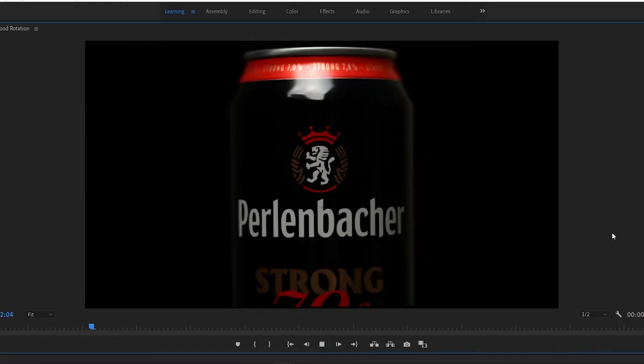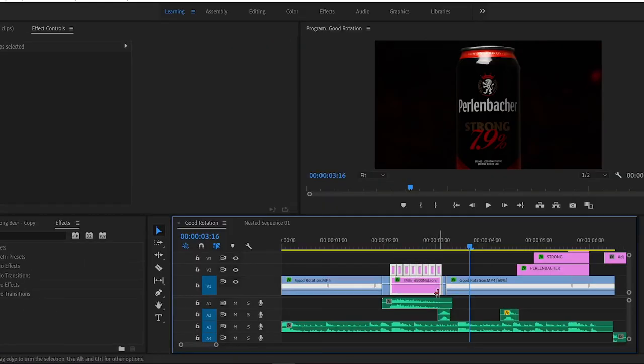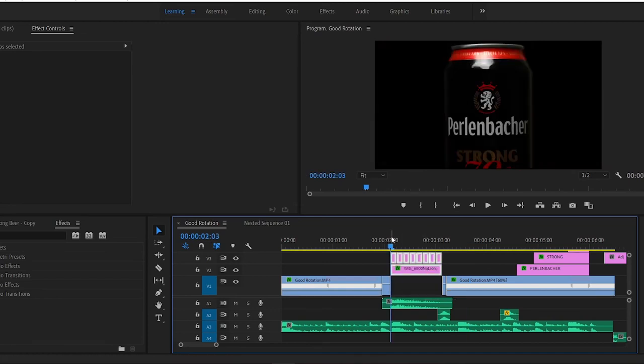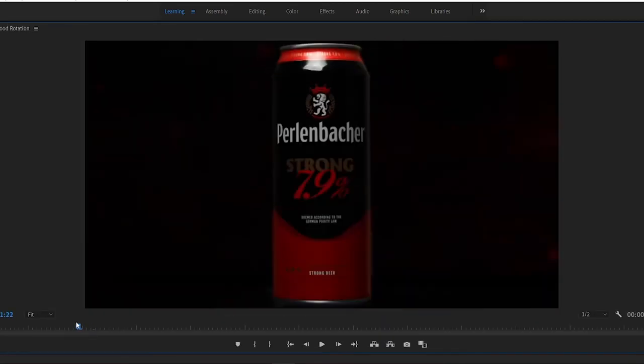However, using a close-up image of the beer meant that the background was going to be static. So to combat this I took a close-up video of the beer, placed it under the image and masked out the beer can.